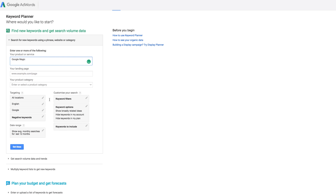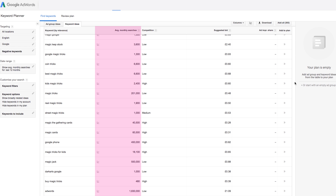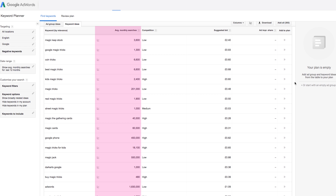The key elements to look out for here are: is there a lot of average monthly searches? If there is, this could potentially mean that more people are searching for those terms and competition has the potential to be quite high. Do the suggestions relate to your website, your business, or your products? If the answer is yes, then we can continue.